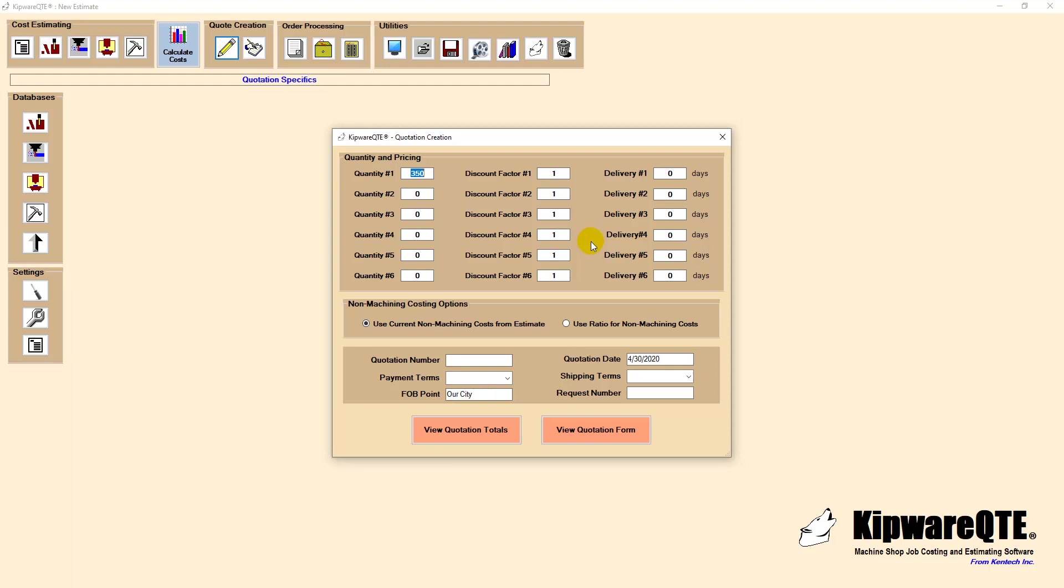Opening the quotation creation screen you can see that we can enter up to six different quantities based off of our 350 base quantity. We can assign different discount factors if we would like as well as define different delivery schedules based on those quantities.